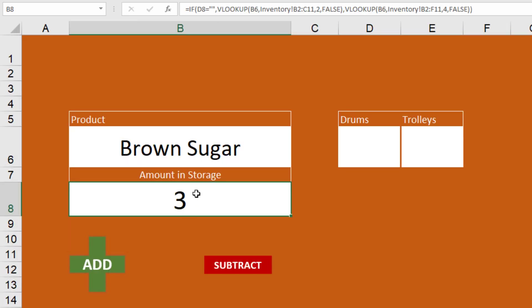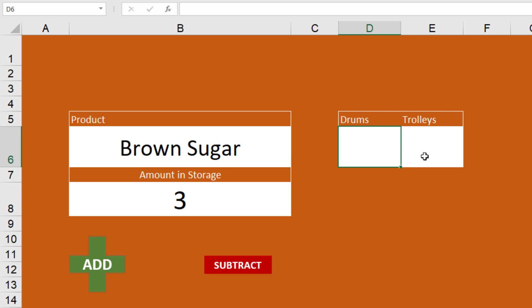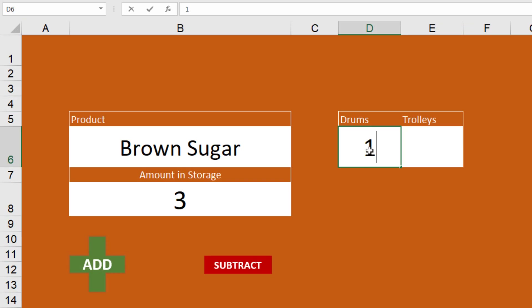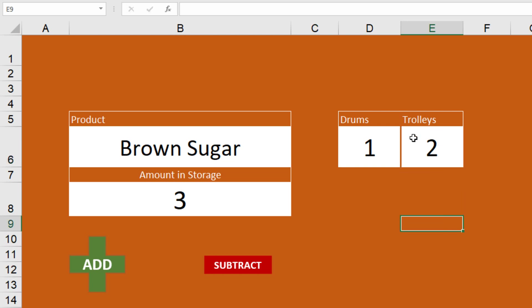We have other videos showing how to do that, but essentially whenever we click Add we want to take the number of drums or the number of trolleys — these are different inventory storage amounts. The number three is coming from the count of drums. So let's say we wanted to add one drum and two trolleys at the same time.